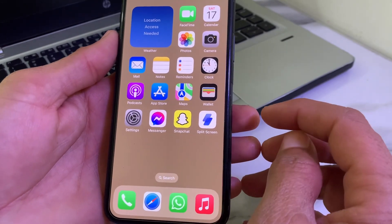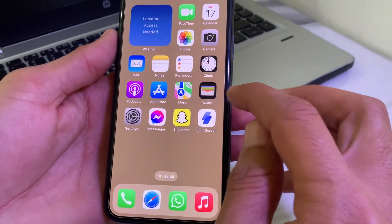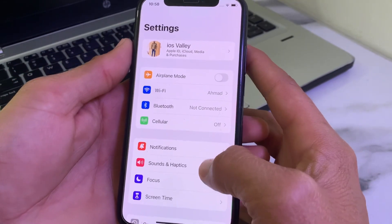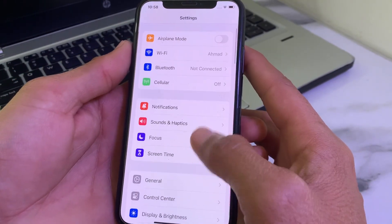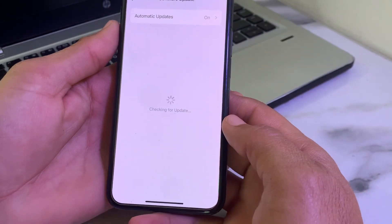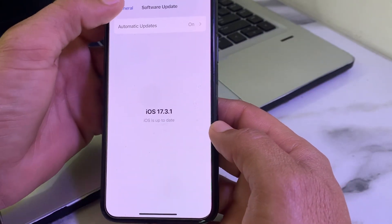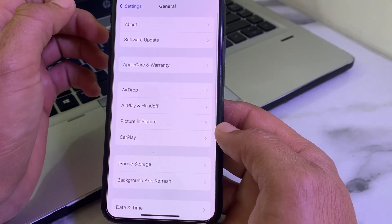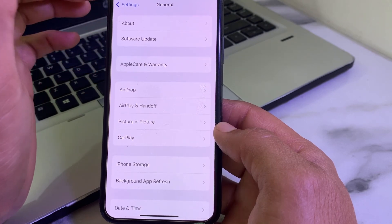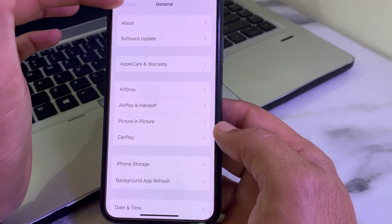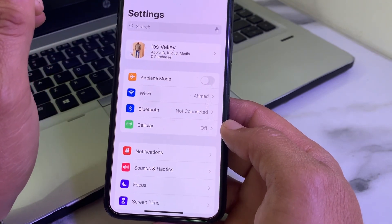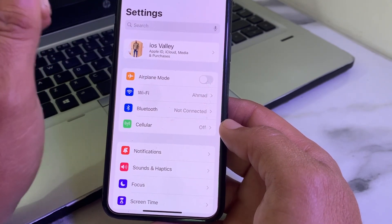If you're still having this problem, open Settings, scroll down, tap on General, then tap on Software Update. Make sure you are using an updated version of iOS. If any update is available, update your iPhone to the latest available version, then check whether the problem is fixed or not.